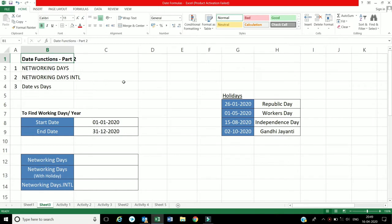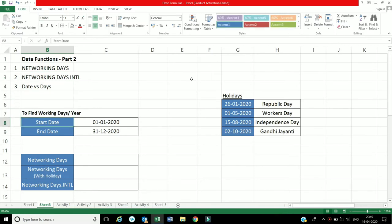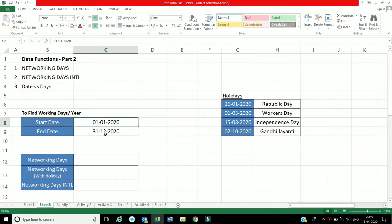Let's talk about NETWORKDAYS and NETWORKDAYS INTL — it means International. How can we do that? And also Date and Days functions.